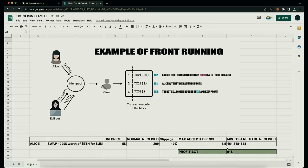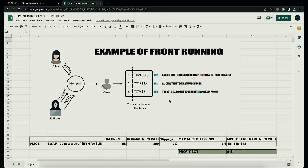When Alice submits the transaction using MetaMask, our bot spots Alice's transaction and buys Unitoken at $5, increasing the price so Alice buys higher. Alice ends up buying 181 units of Unitoken at $5.50. Our bot then sells all the tokens bought in the first transaction and keeps the profit — in this example about $91 minus gas fees — all within the same block.